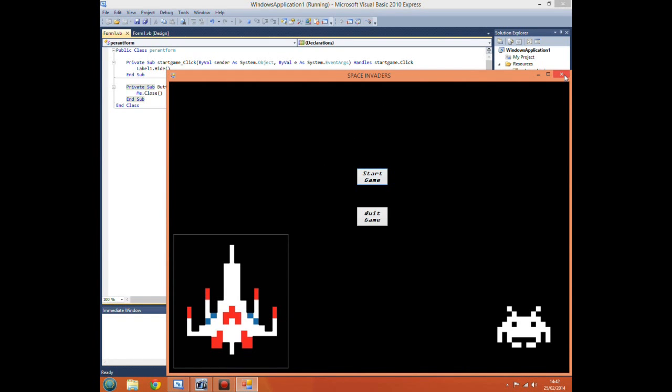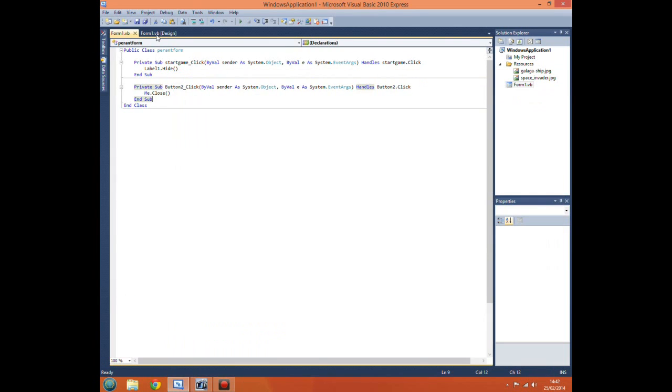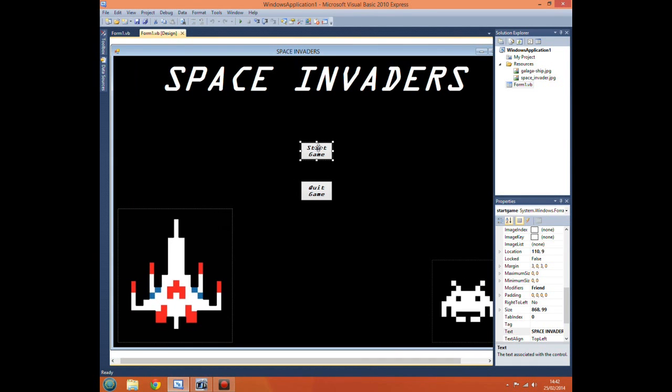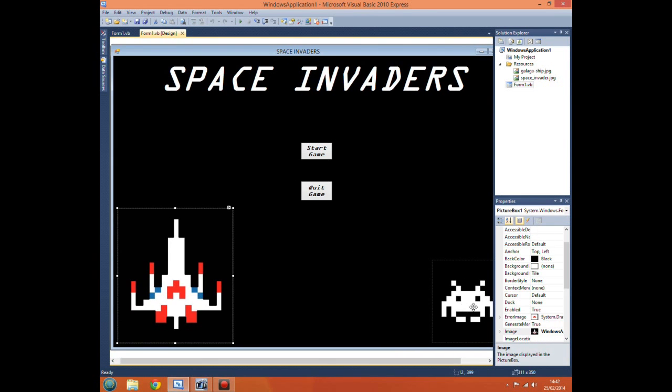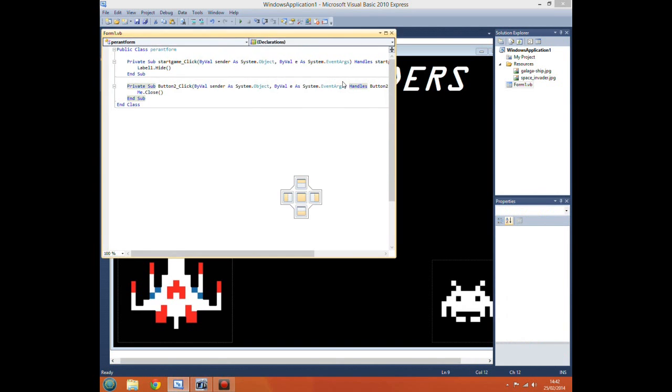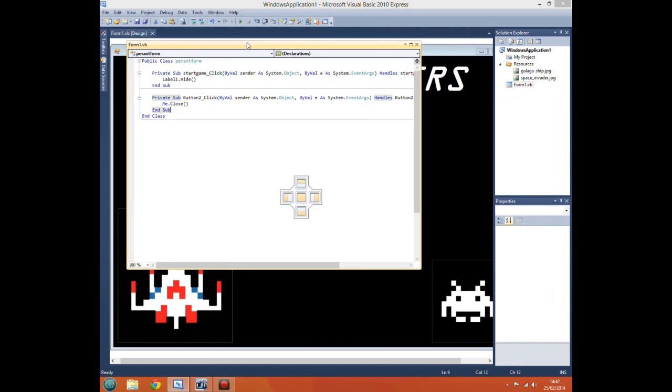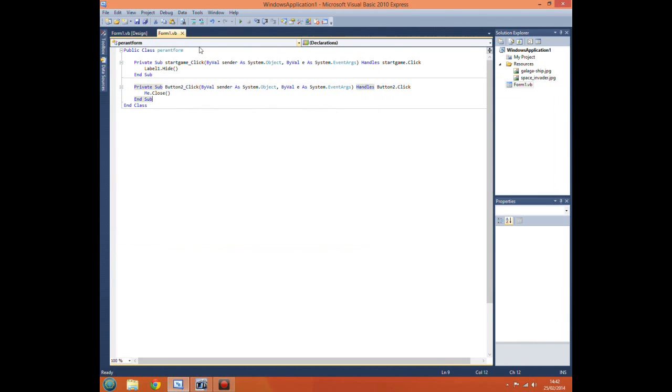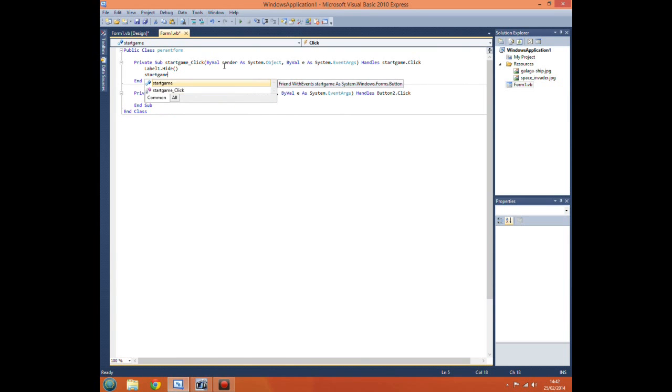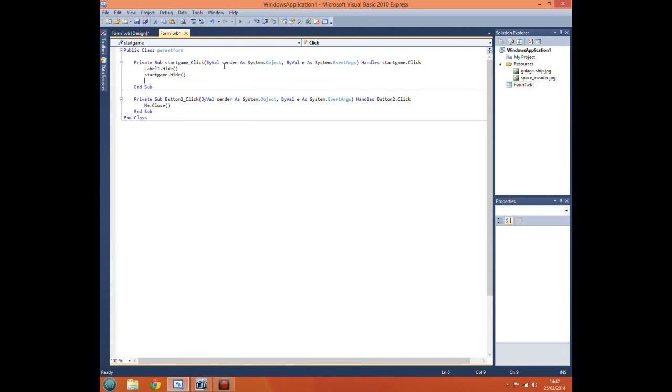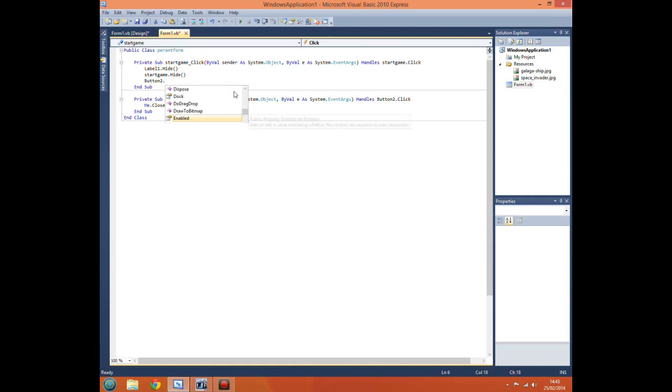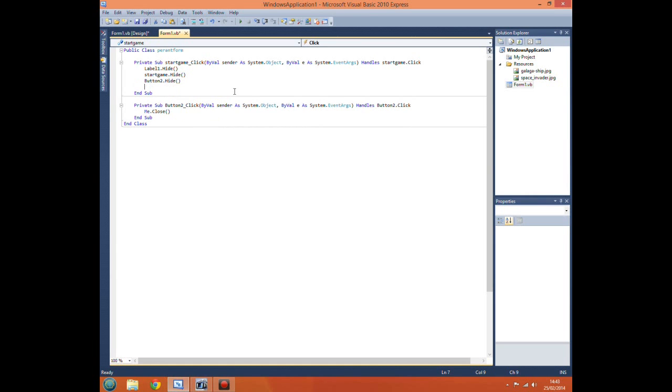Hide the label. So all we want to do now is hide these components. So the buttons and our picture boxes. So we go back into code. Don't want to do that. Don't want to do that. Don't want to do that. We do start game.hide. Start game is the button which starts the game, which is this one.